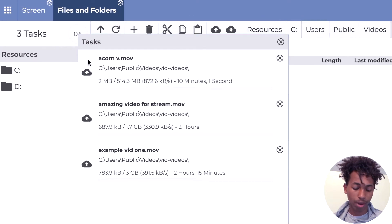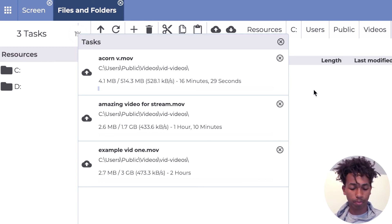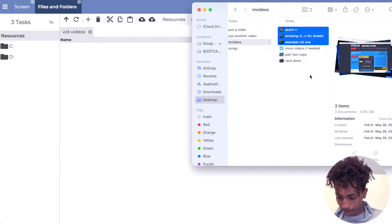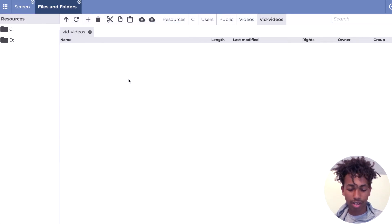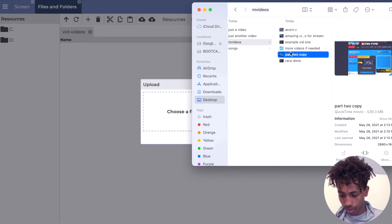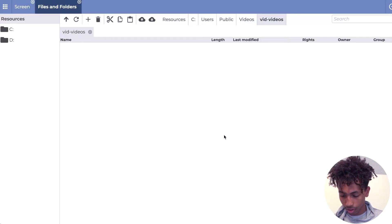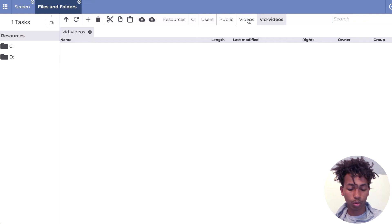Up here it shows you how much time is left for the upload. But this one's really long — it's a five-gigabyte file, so I'm going to cancel that. If you're trying to upload your own files, you can just wait. But since I'm just doing it for the video, I'm going to choose a different, smaller video instead and upload that.